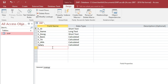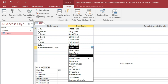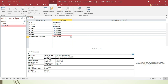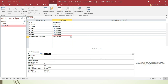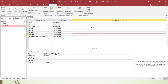The next field is Next Increment Date. The data type will be Date and Time. In the format property, select Short Date. After completing all fields, you can optionally add descriptions for your reference, then close the Design View and save.